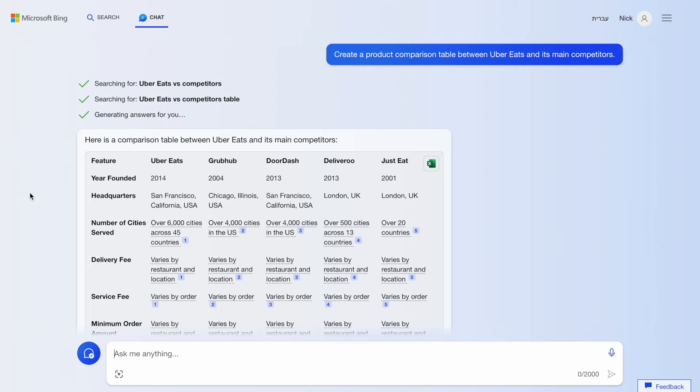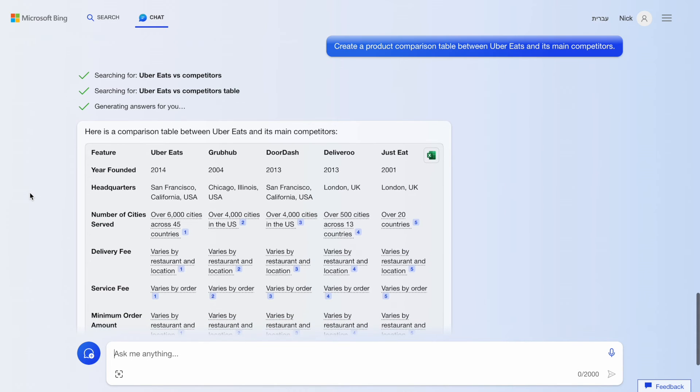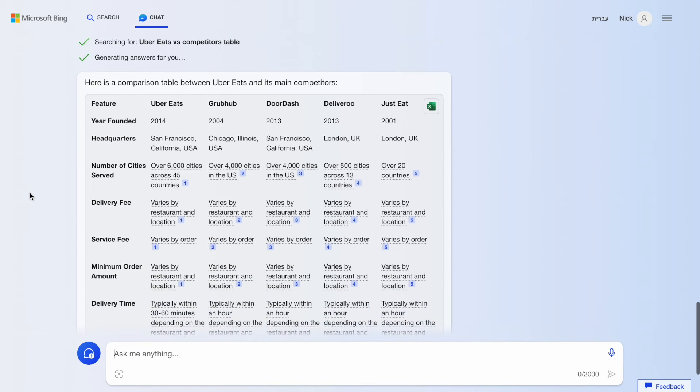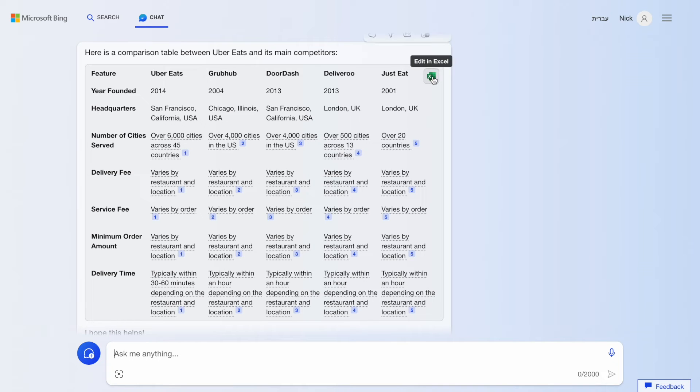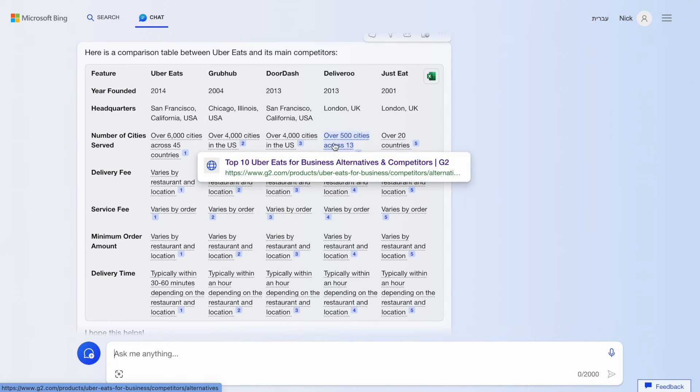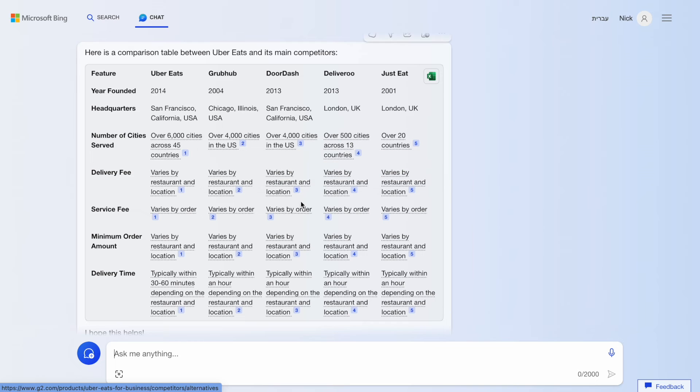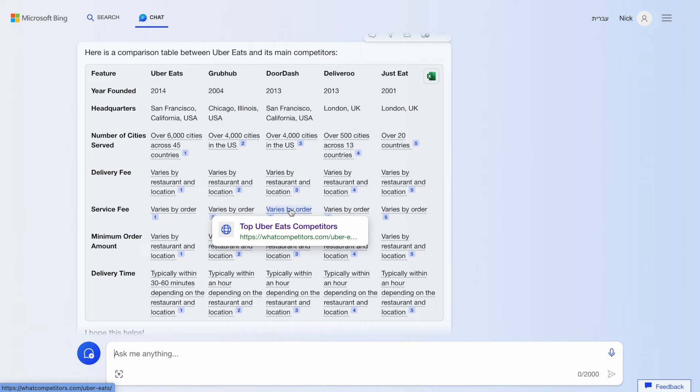You can use Bing to structure the information specific way. For example, creating a comparison table with your primary competitors. The table can be easily exported to Excel, and most data points mentioned in this table have backlinks to original sources of information.